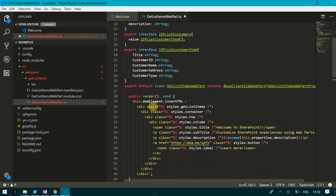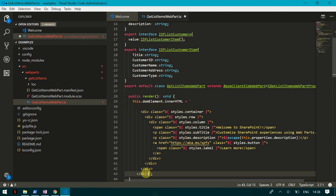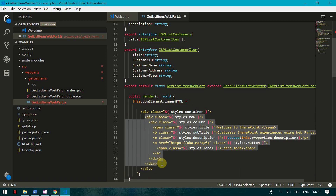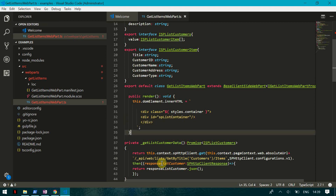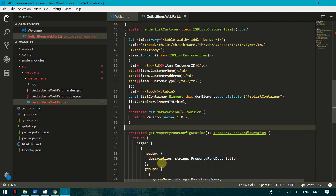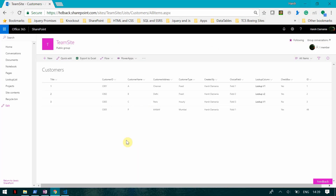I'm going to remove the divs I don't need and update the remaining div so its ID equals 'customerSpListContainer'. Once this is done, our rendering function is also complete.